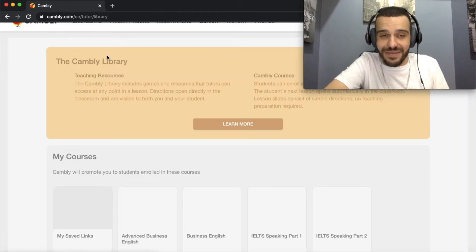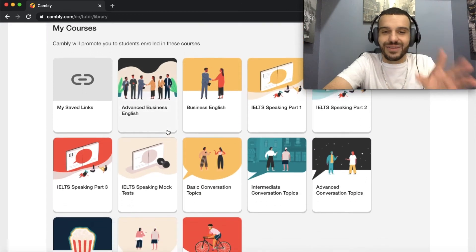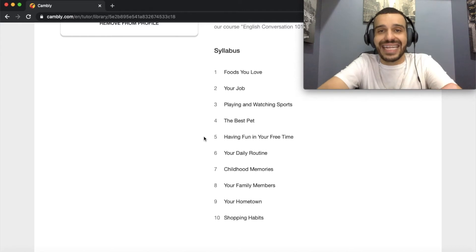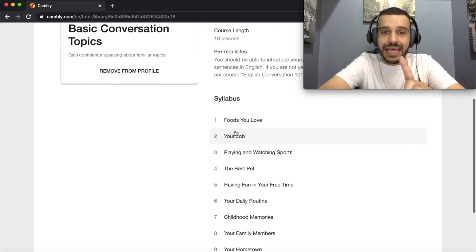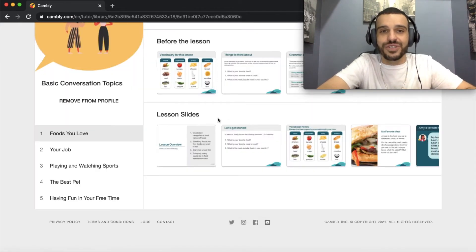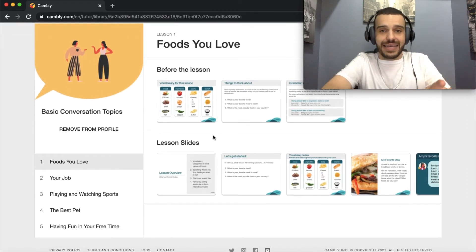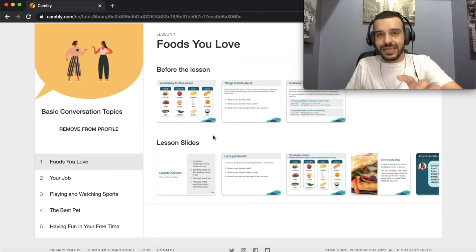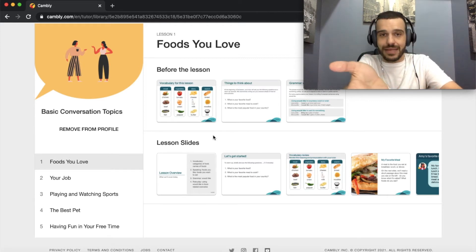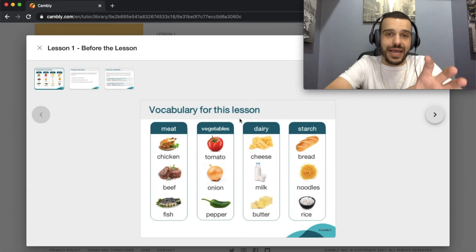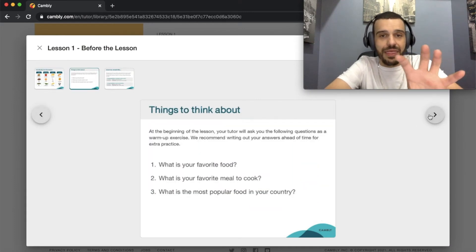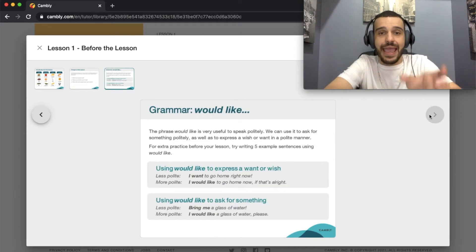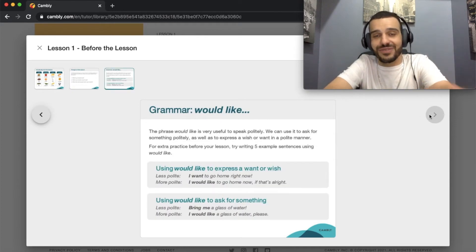So how should I prepare for this? Let's go back. I'm going to click on one of these just to show you — basic conversation topics. I'll see here that I have 10 classes in this course. Let's click on the first one: 'Foods You Love.' When you click on this class, you'll see two sets of slides — the before-the-lesson slides and the lesson slides themselves that pop up in the classroom. The before-the-lesson slides include vocabulary, things to think about — which are the main questions to link into the class — and the grammar structure that's going to be covered.